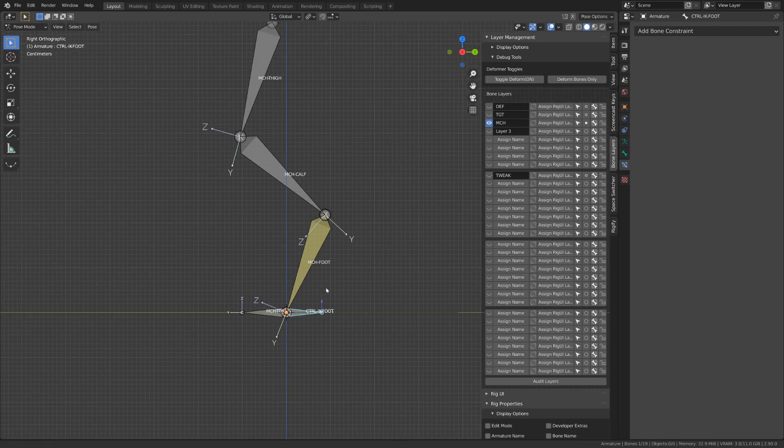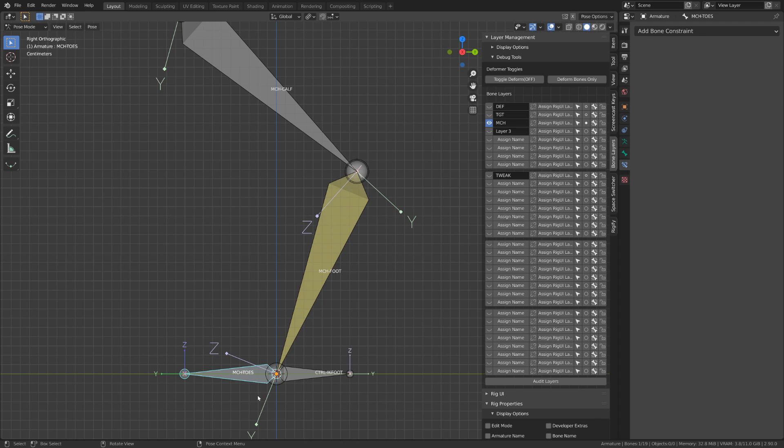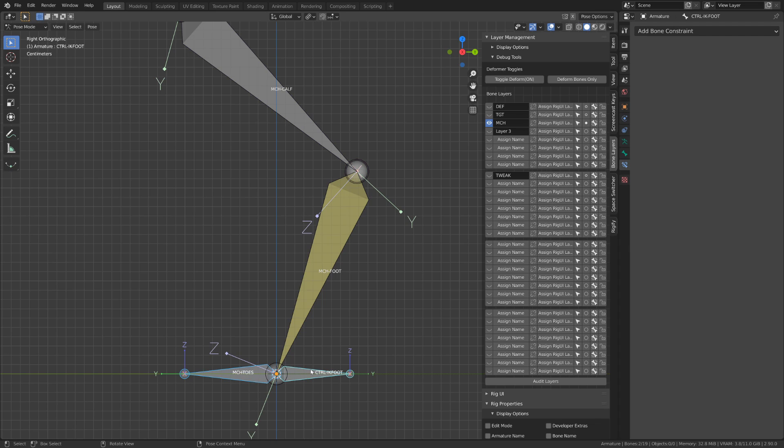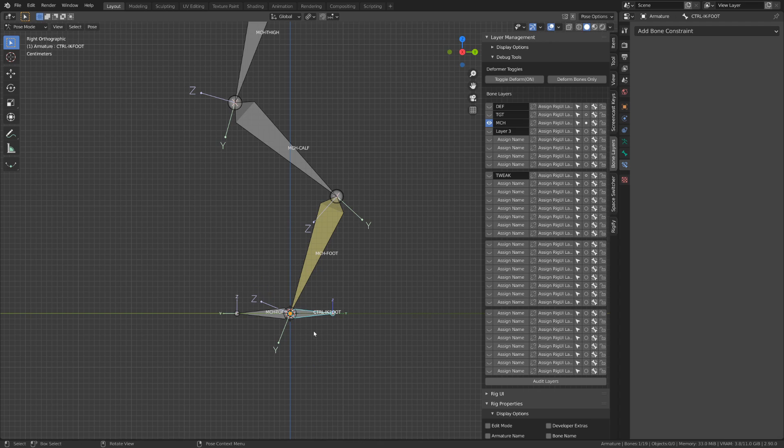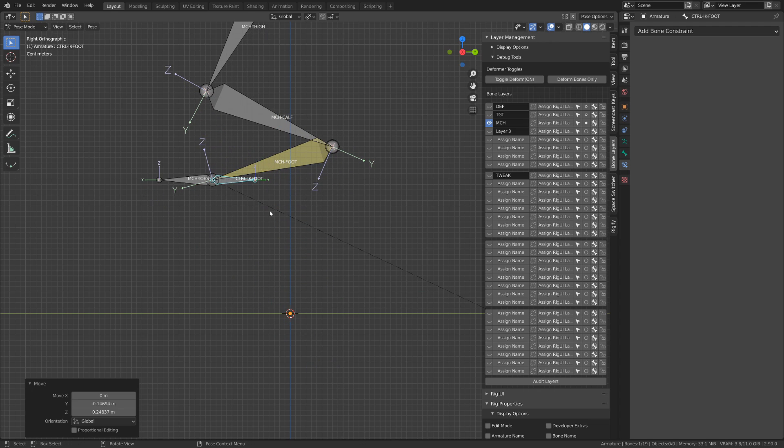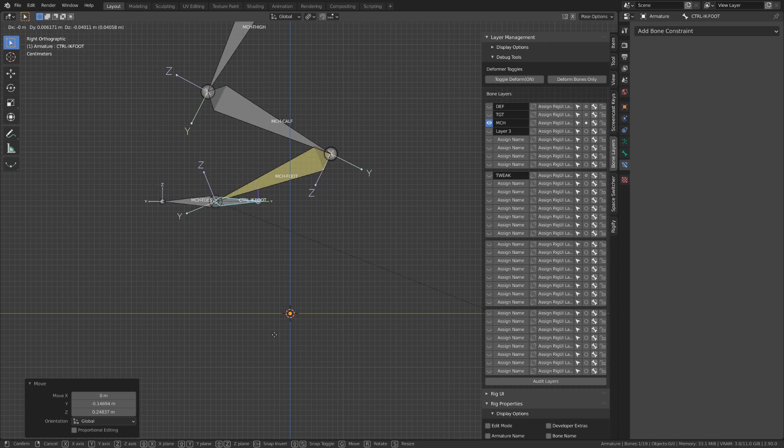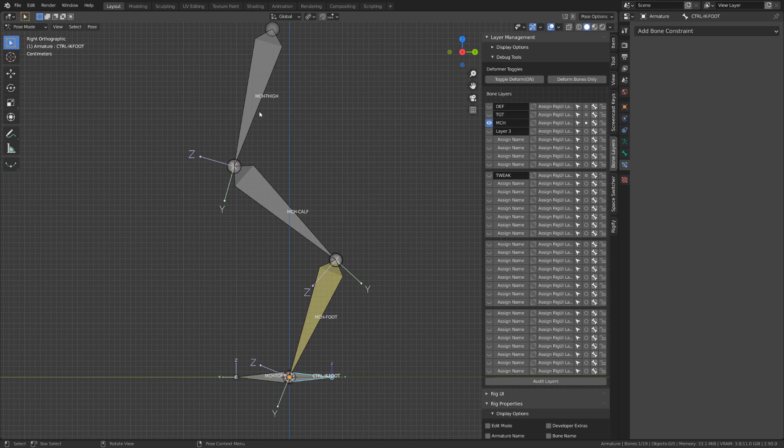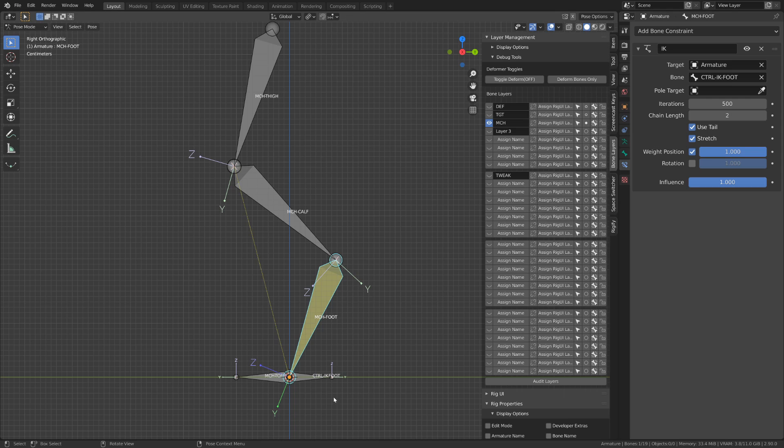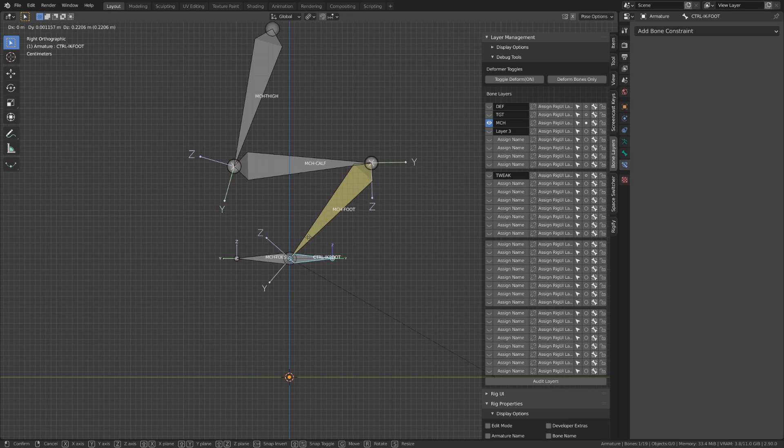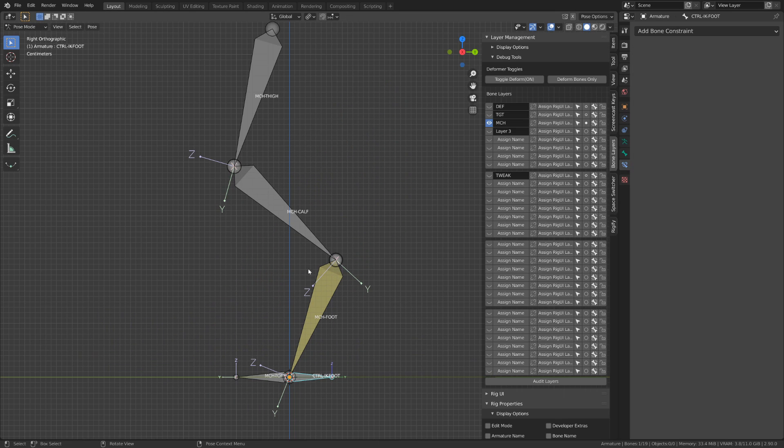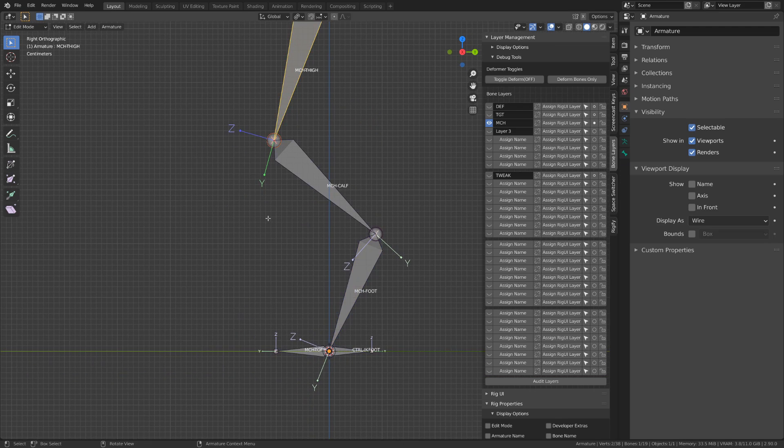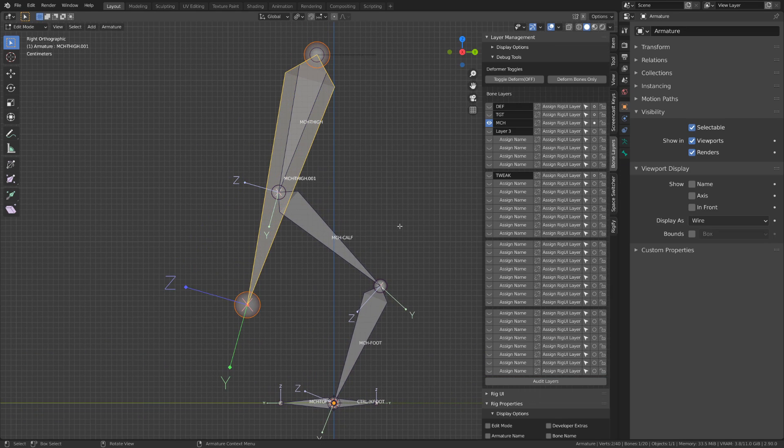Before we fix that, in Edit Mode, we can parent our MCH toes directly to this controller, so that whenever we are rotating it, the toes will follow. Since the three bone inverse kinematic chain doesn't work, let's select our constraint bone and set the chain length to two bones only. Now we need to find a solution to make the thigh bone rotate. And this is where we will be using part of the method from Morgan Loomis.